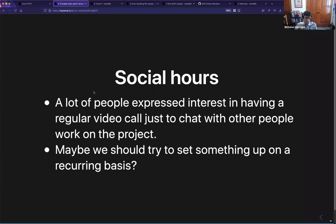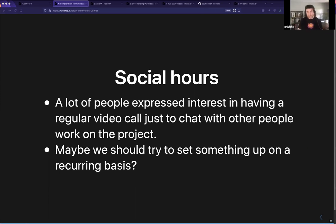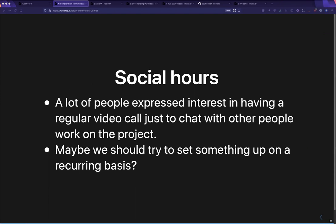Ralph comments: plus one for social hours or something like that. That sounds great. We used to have all-hands meetings once a year, which didn't happen the last two times. They're also physical and hard to get to internationally. But having something social would be great. The response: yeah, I'd love to make that work.